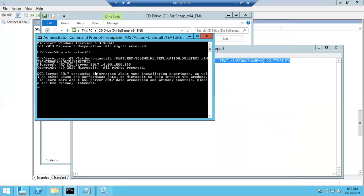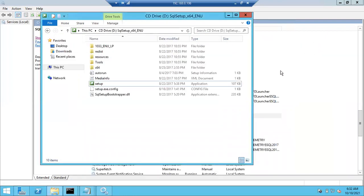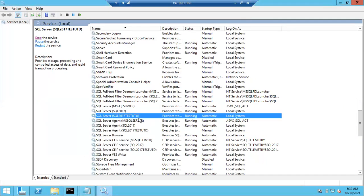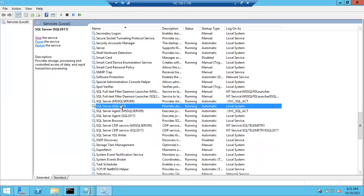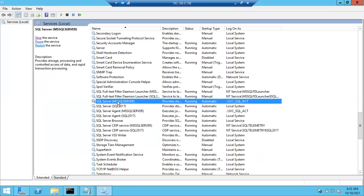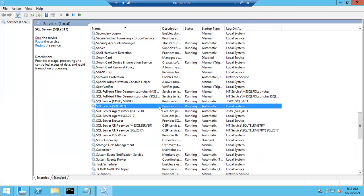It took just about one minute. Once everything is removed, you will get your D prompt back. If it returns to the D prompt, there are no errors; if there are errors, they will be displayed. Go to services.msc, right-click and refresh, and you can see the SQL 2017 Test UTD instance is no longer there. Earlier we had three instances, now there are only two - the default instance and one named instance.